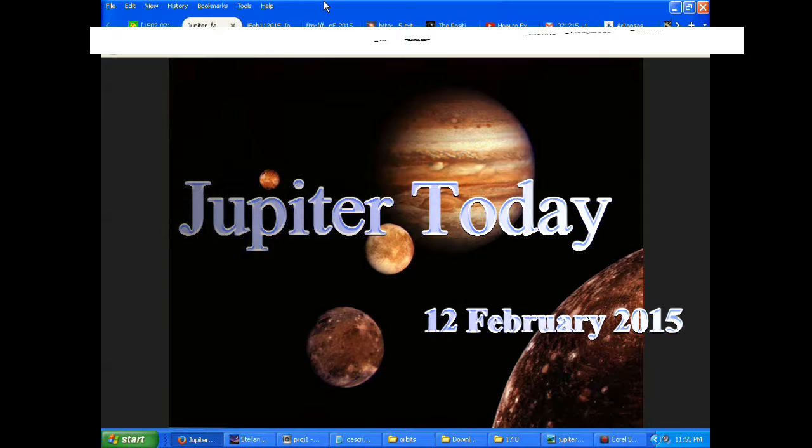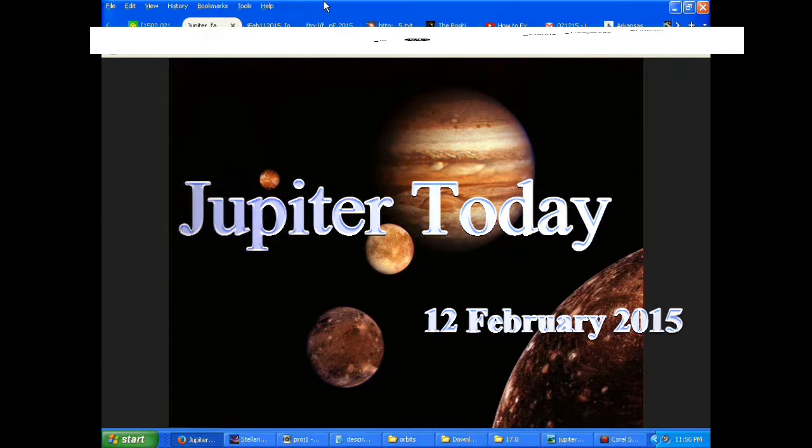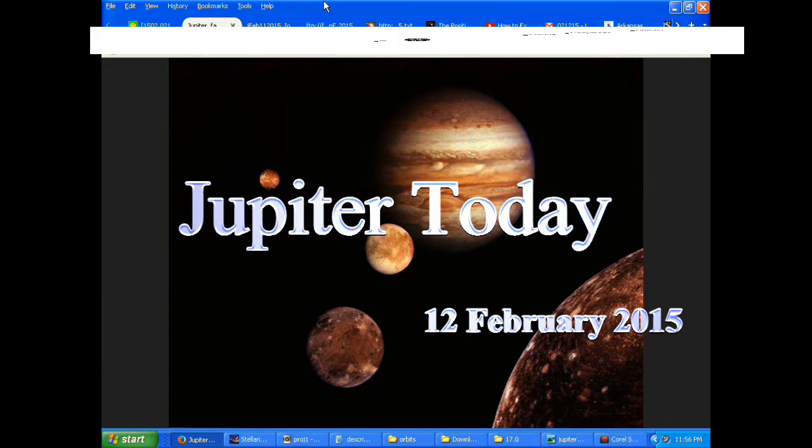This is Jupiter Today for the 12th of February 2015. Jupiter Today is a daily podcast focusing attention on the dynamic Jupiter system for the purpose of monitoring activity.